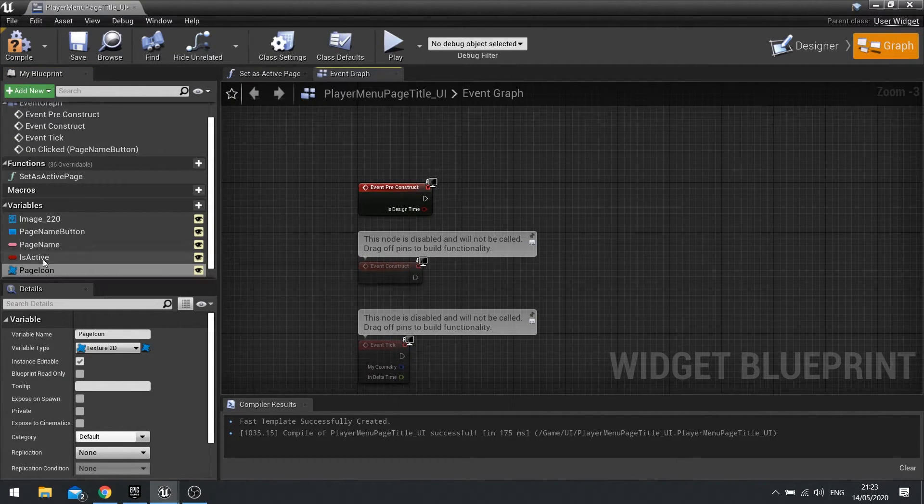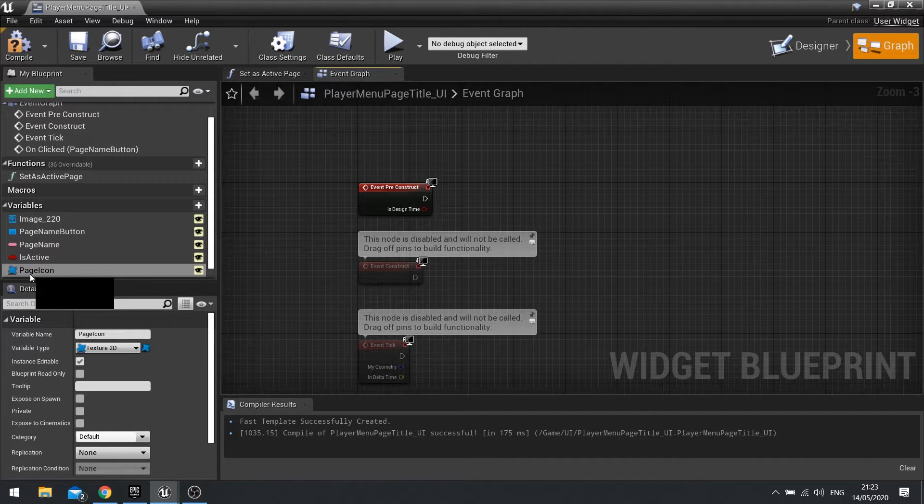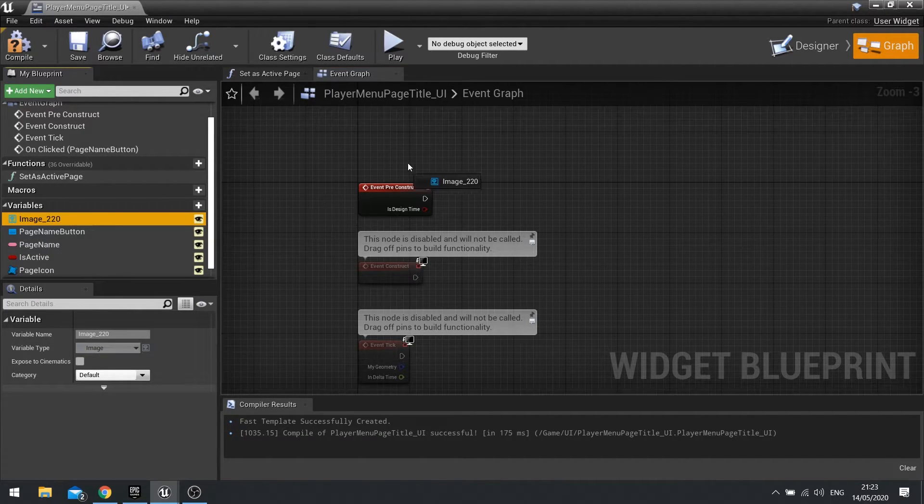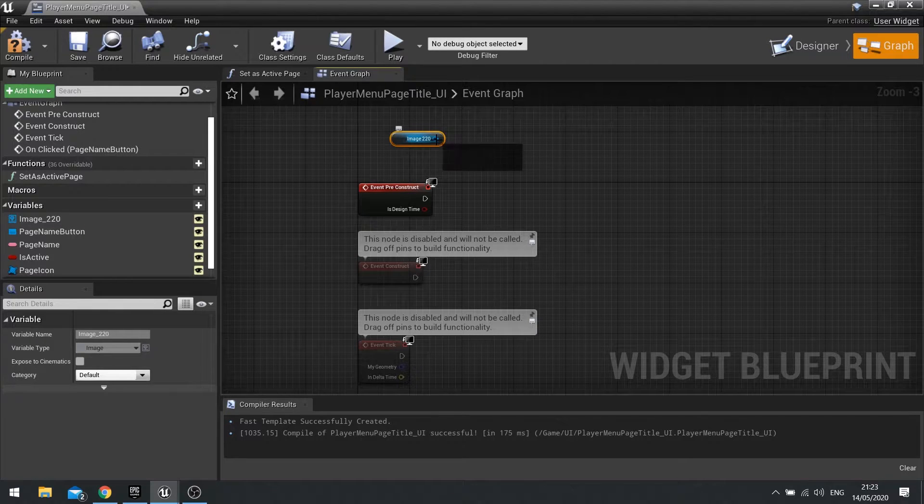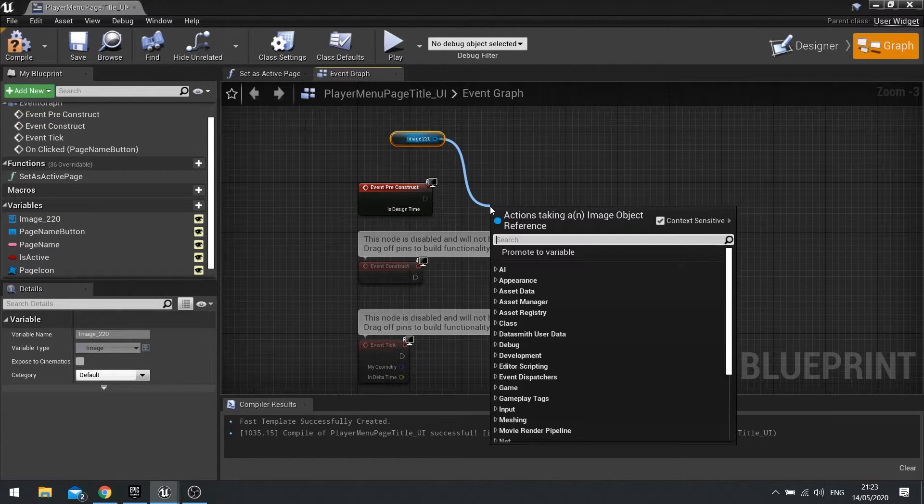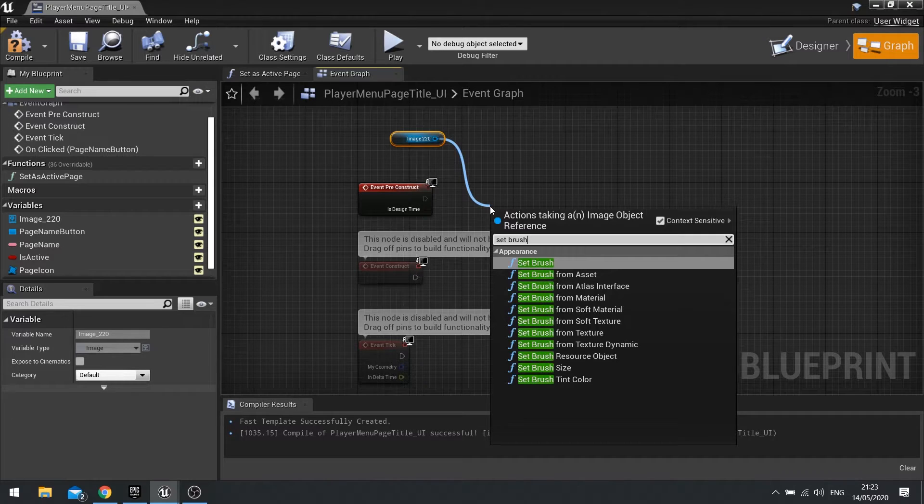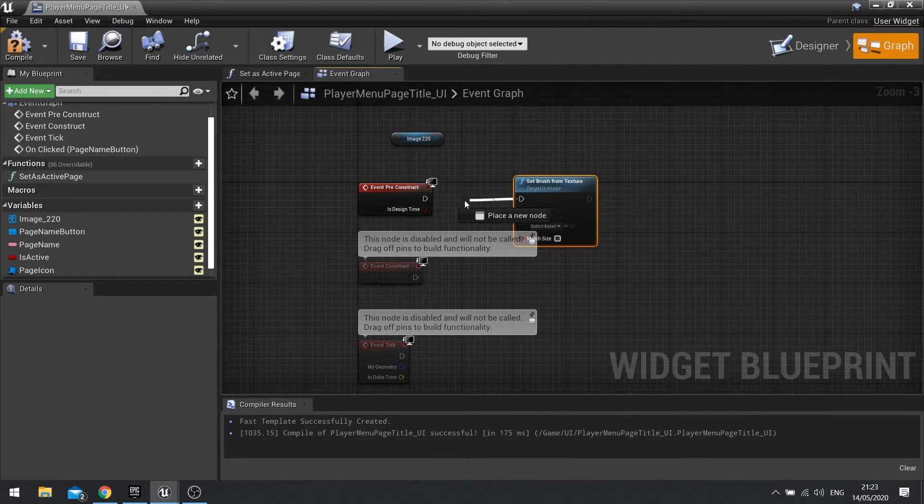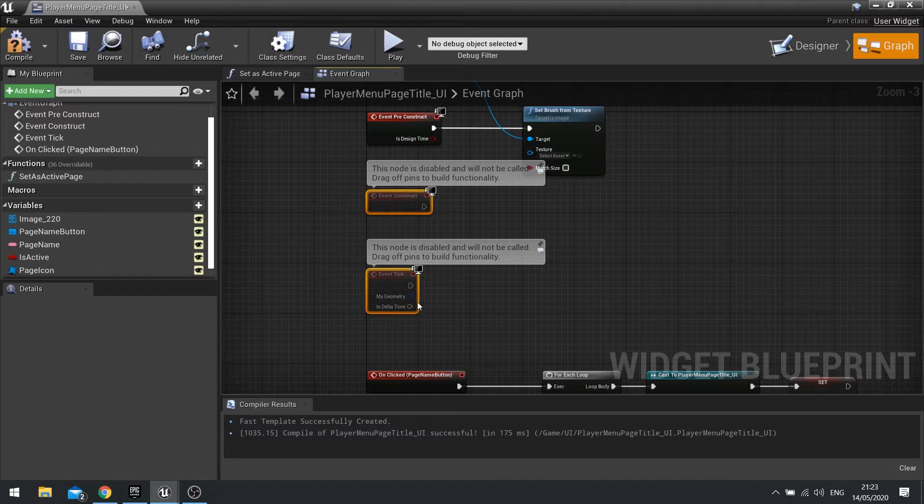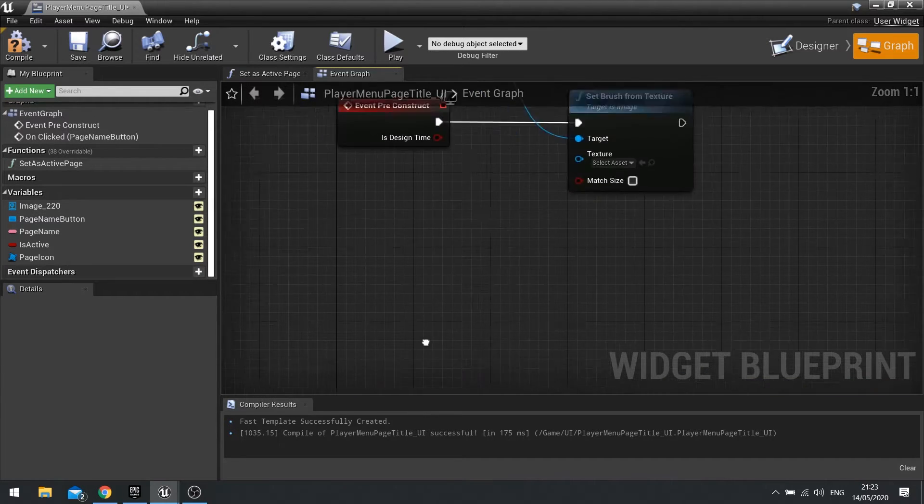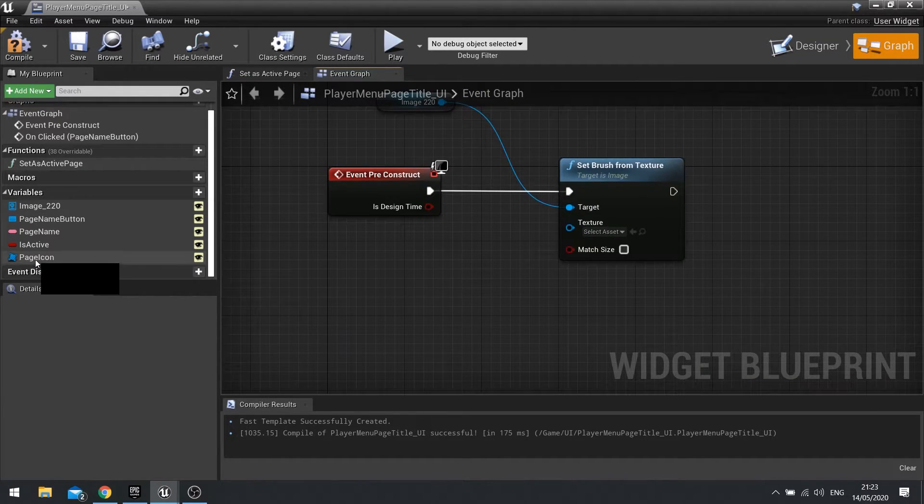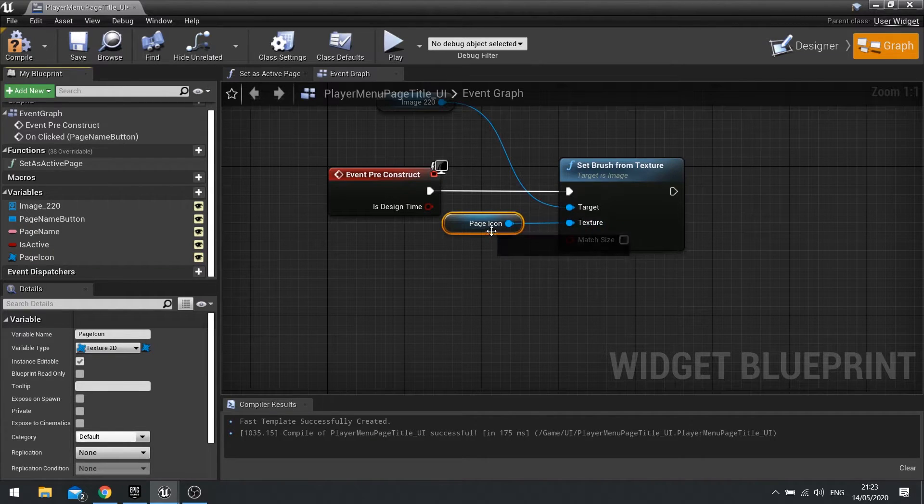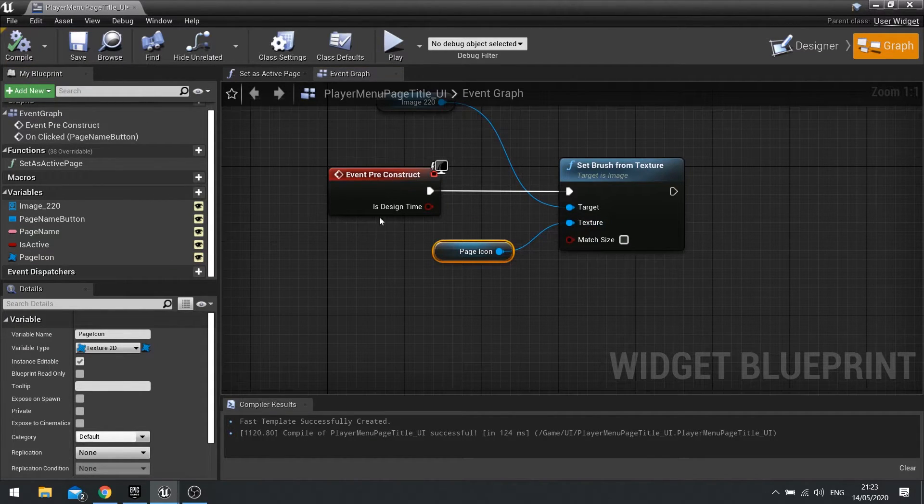Now we've got that variable there, we need to tie this variable together with the image. So drag your image out and choose get. In the pre-construct, we're going to do a set brush from texture. That goes into the pre-construct, and the texture we're going to be using is simply this page icon. Drag that out and hook that in, and hit compile.